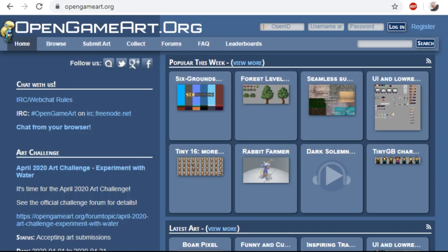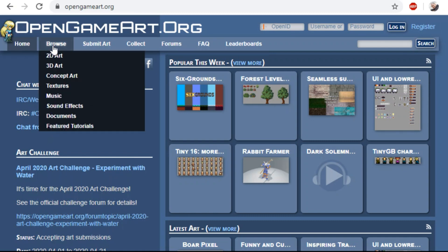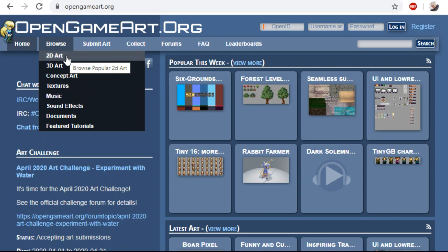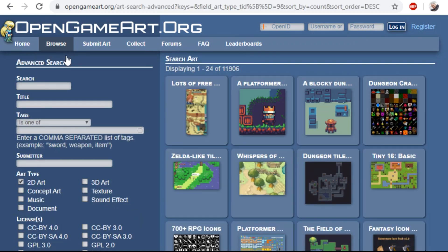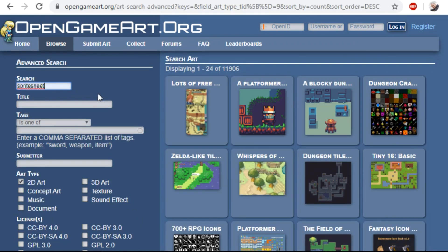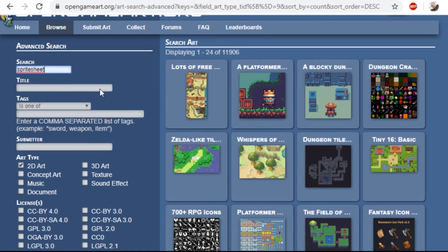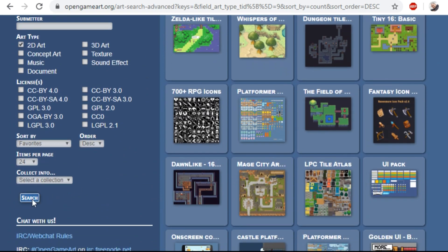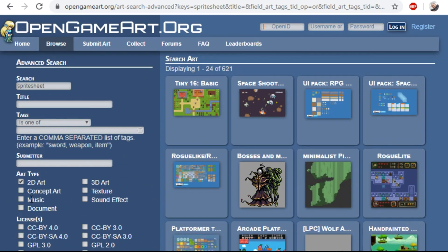First, we have to find a nice sprite sheet online to animate. People on Twitter suggested many sites for me. This is one of the bigger ones, OpenGameArt.org. If you click browse and 2D art and search for sprite sheet, you'll get all kinds of different sprites to play with.